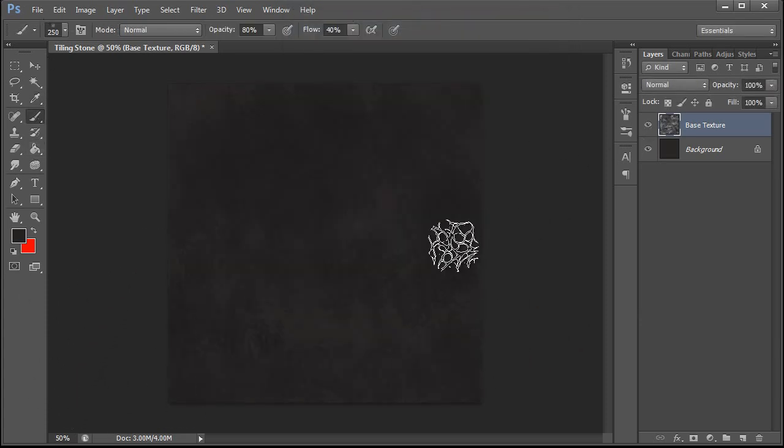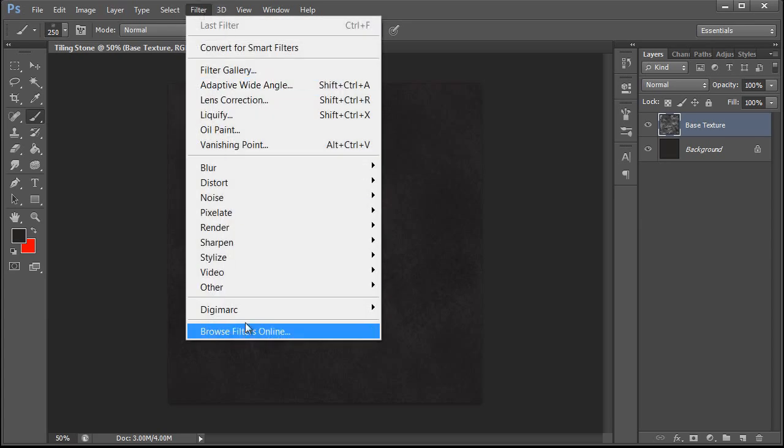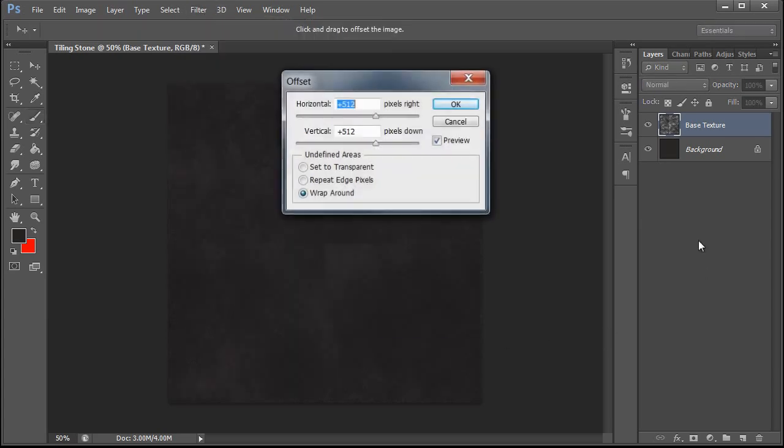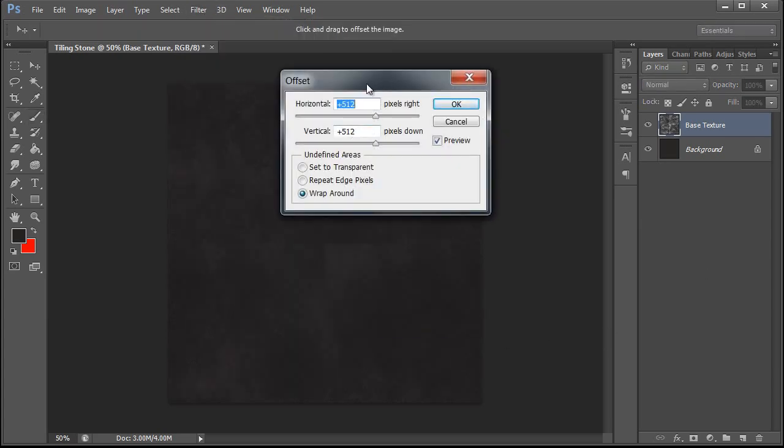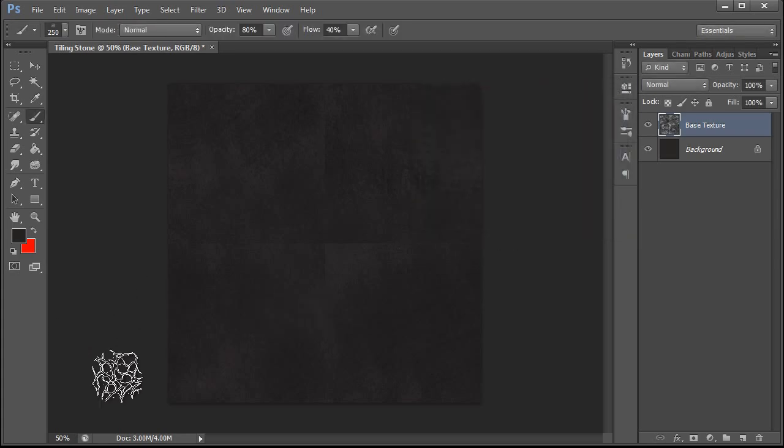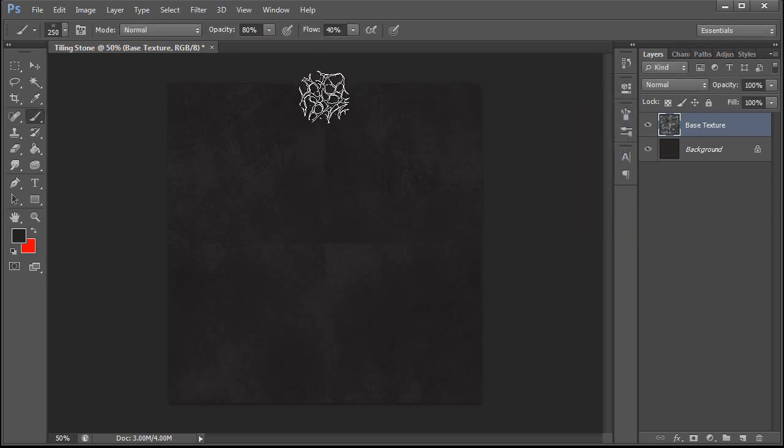Now the next thing we need to do is we need to make this tile. So we're going to go to Filter, Other, Offset. We're going to set it to 512 by 512 at wraparound and hit OK. You'll notice that we have a seam.